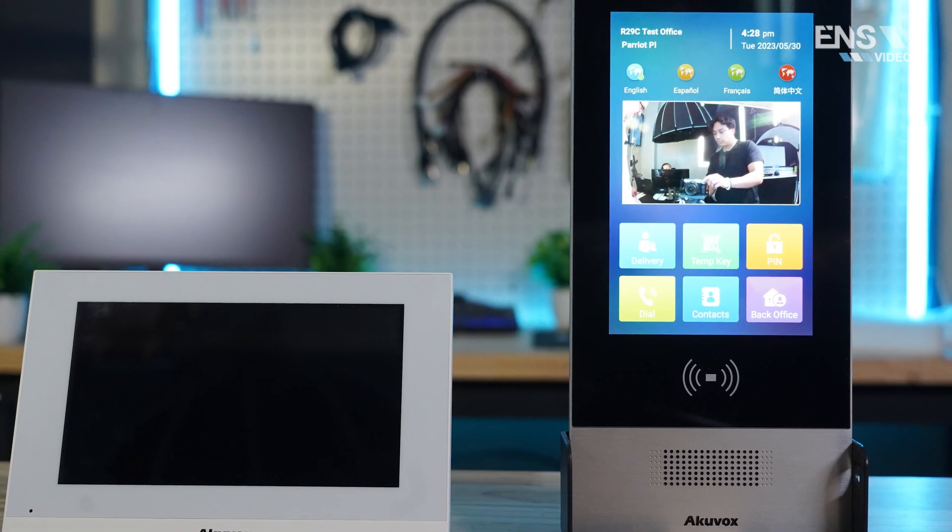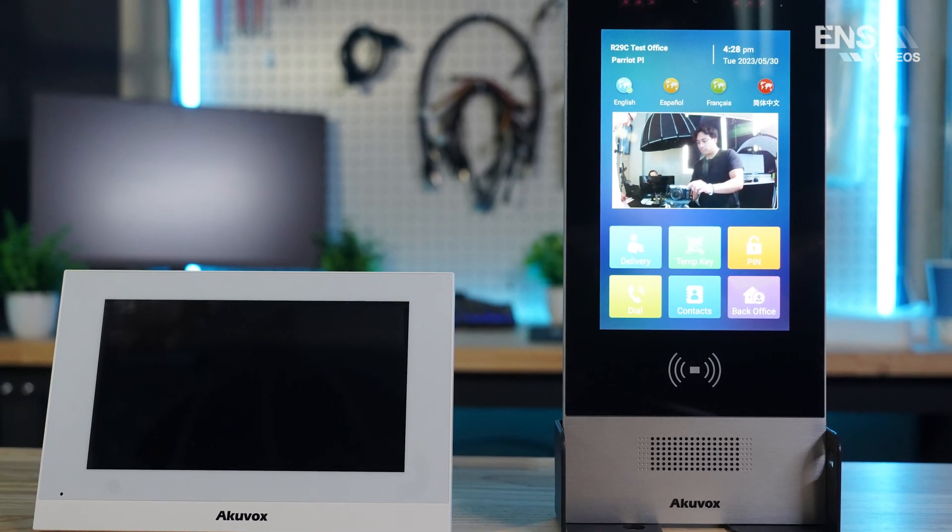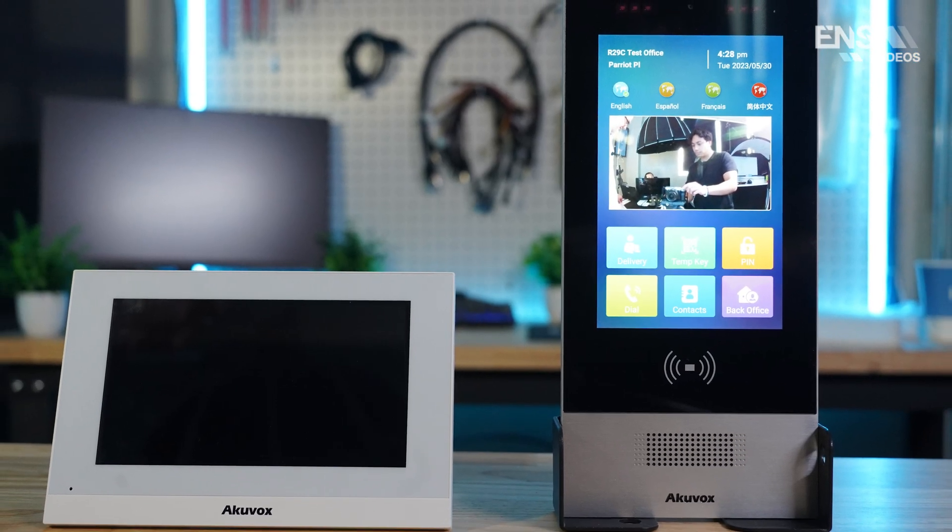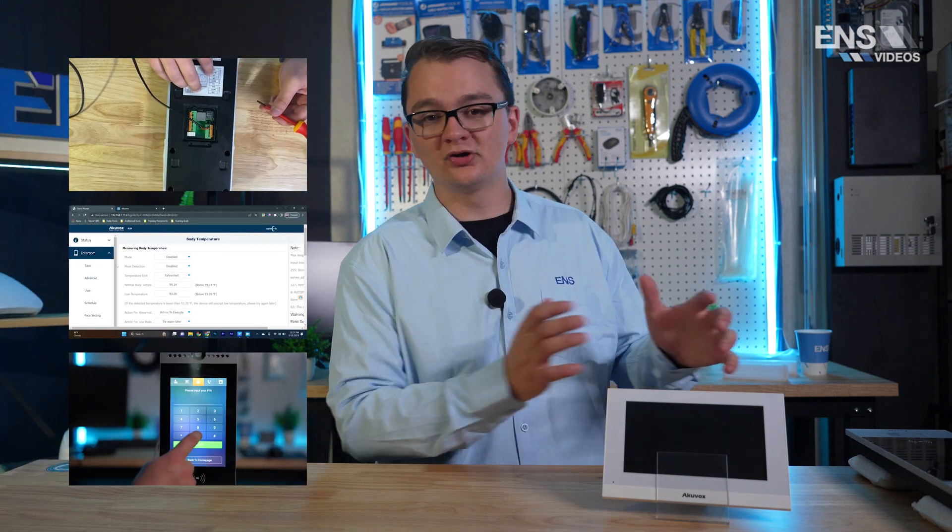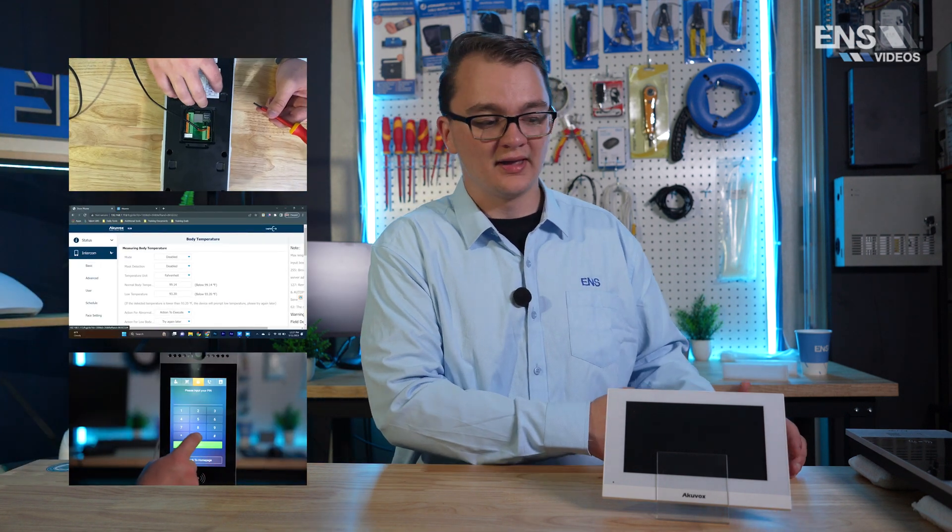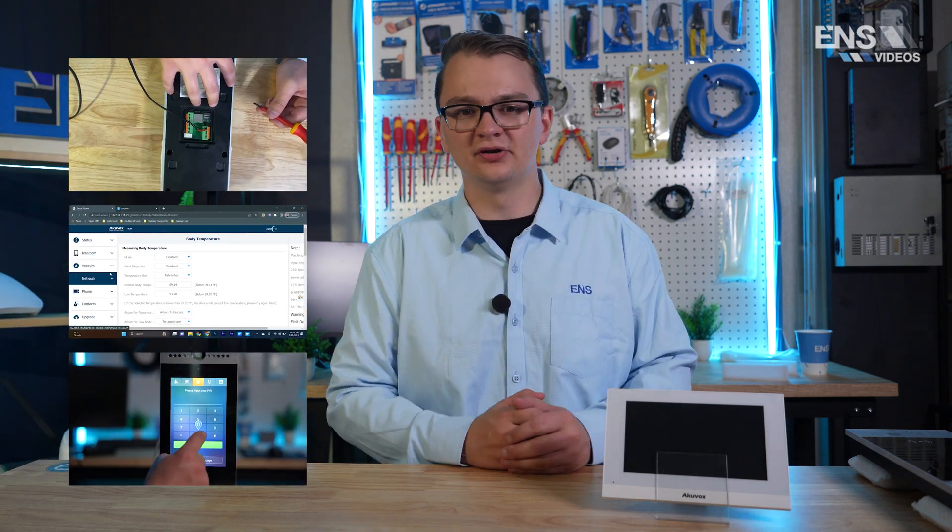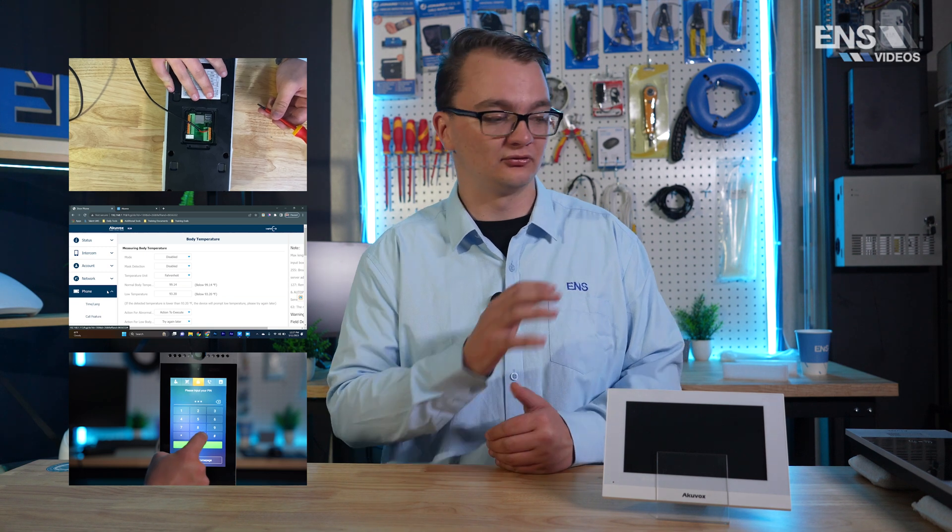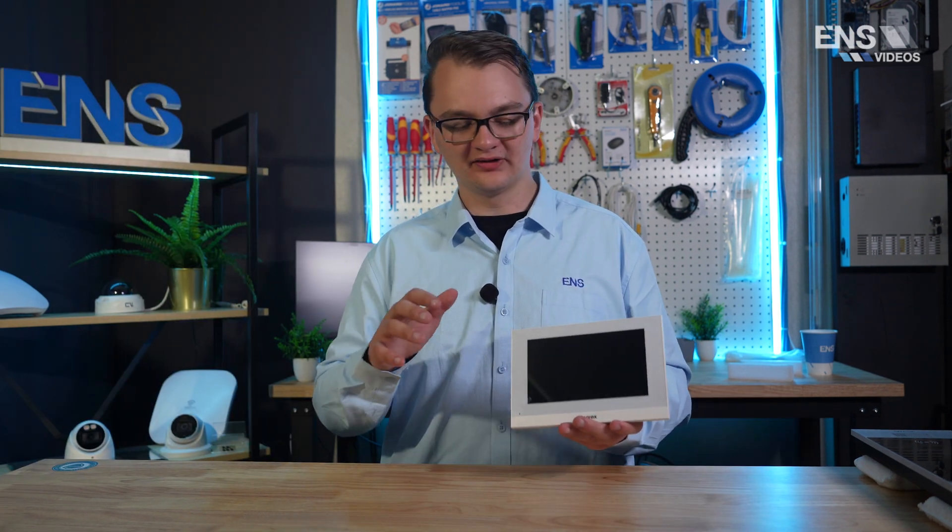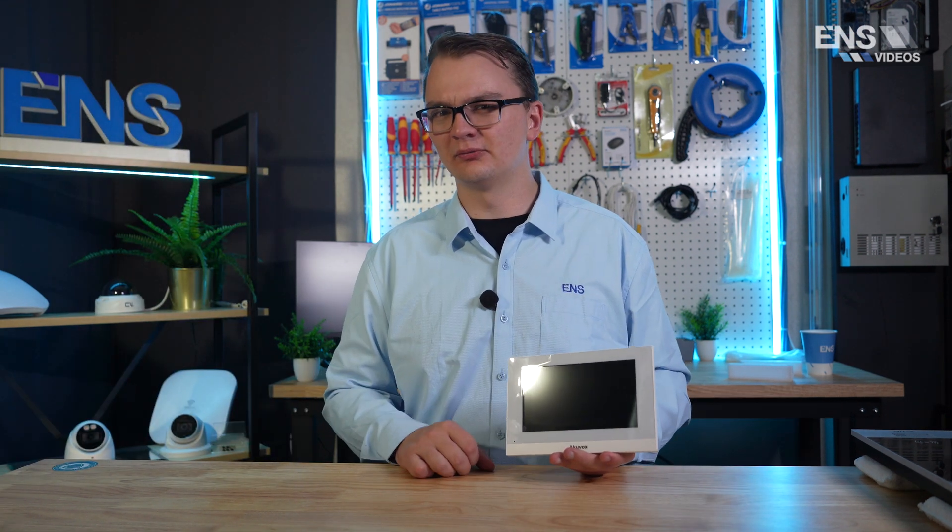In a previous video, we connected up the R29C door phone from AccuVox and we're going to be using that alongside the C313. So if you haven't watched that video, make sure to go watch that first before watching this video. It'll give you some entry steps to configuring the actual door phone. Now let's dive into the specs on the C313 indoor monitor.